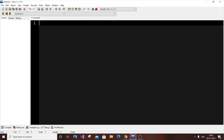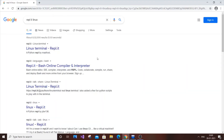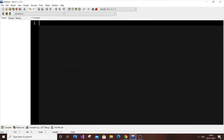Hello everyone. In this video I'm going to show you how to implement the cat command in Linux using the C programming language. I'm going to write the program in my text editor and then go to Replit to show you how to run it in Linux. Let's get started.